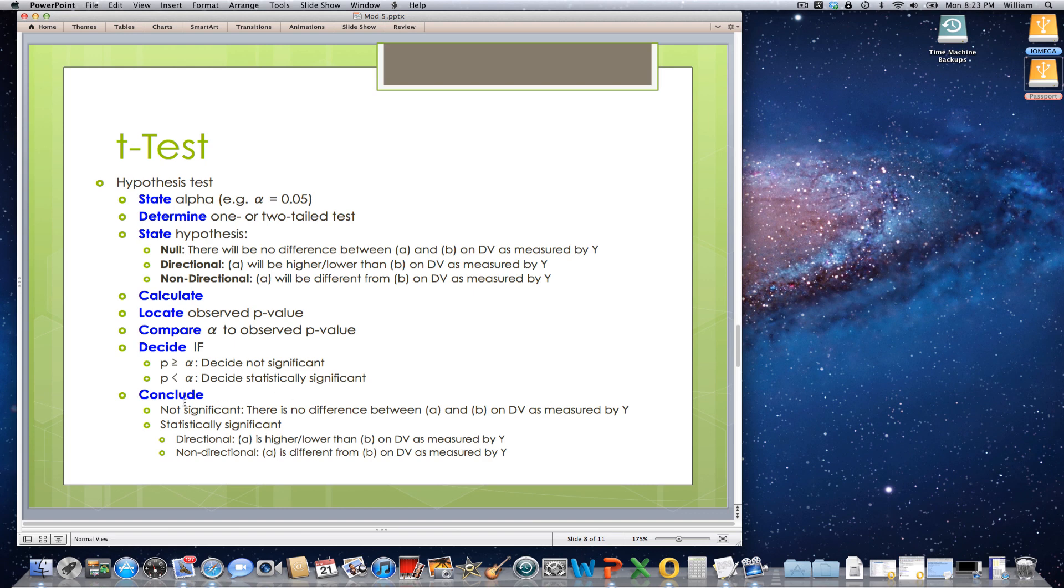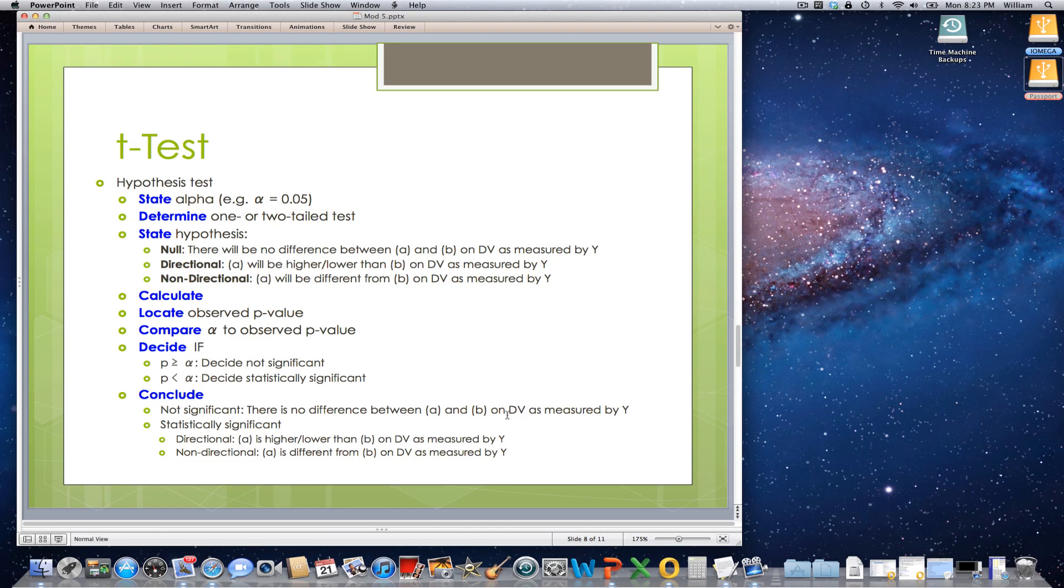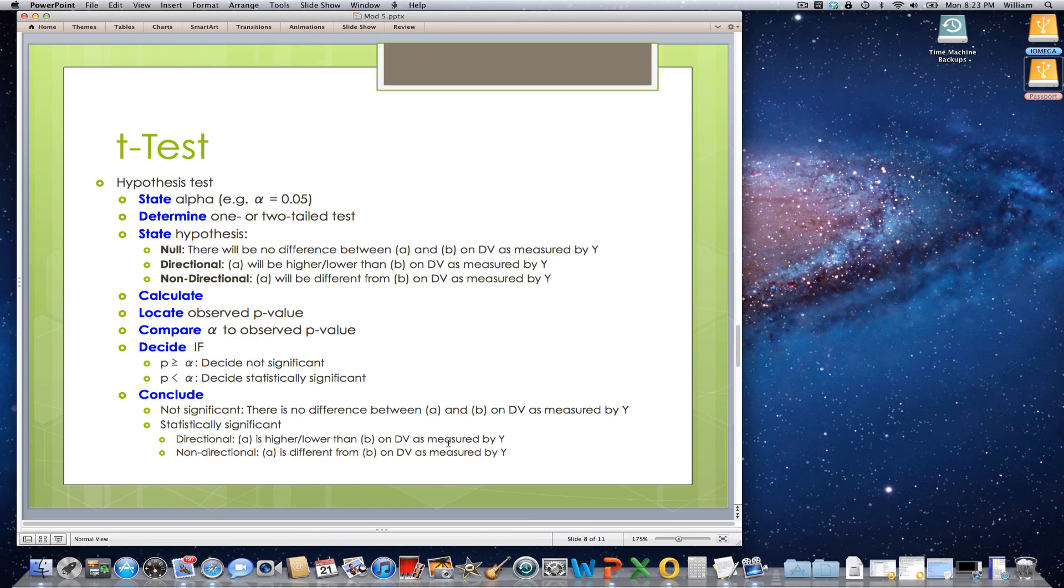And then, you're going to draw the conclusions. If your results were not significant, then you will conclude there is no difference between group A and group B on the dependent variable as measured by a particular instrument. If, however, your decision was that it was statistically significant, then you're going to either use your directional research hypothesis, which is group A is higher or lower than group B on the dependent variable. Or, if it's a non-directional hypothesis, then you're just going to say that group A is different from group B on the dependent variable as measured by a particular instrument.